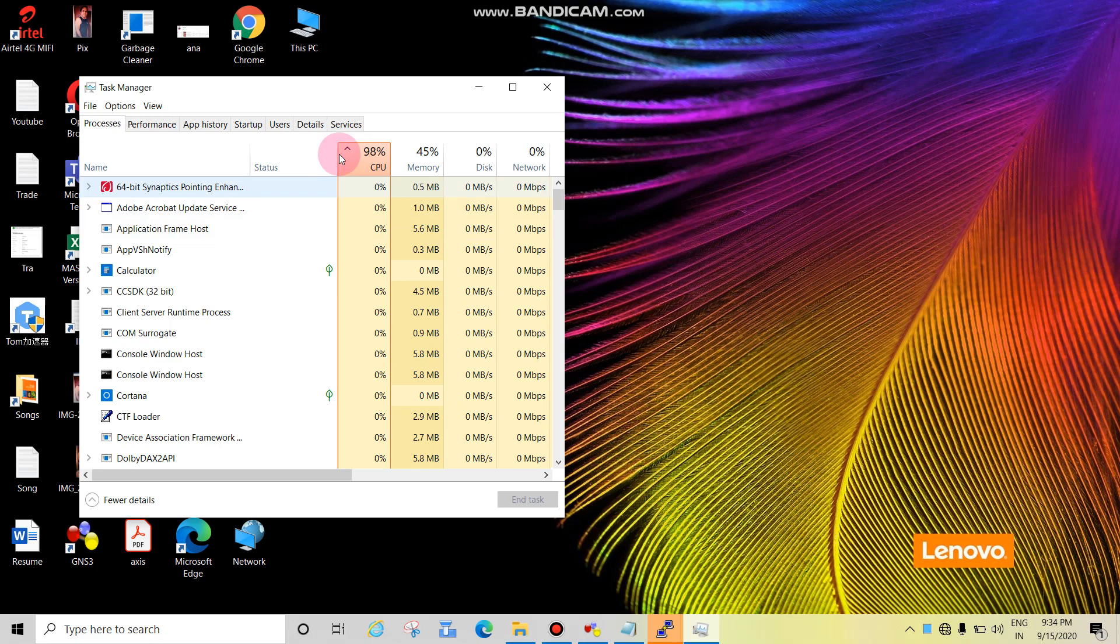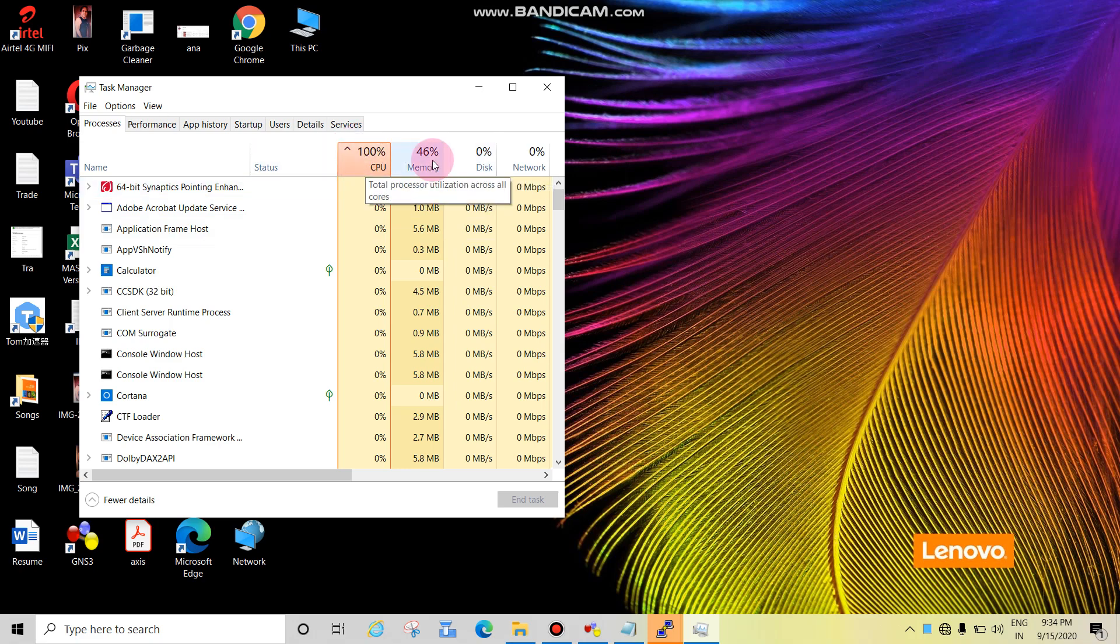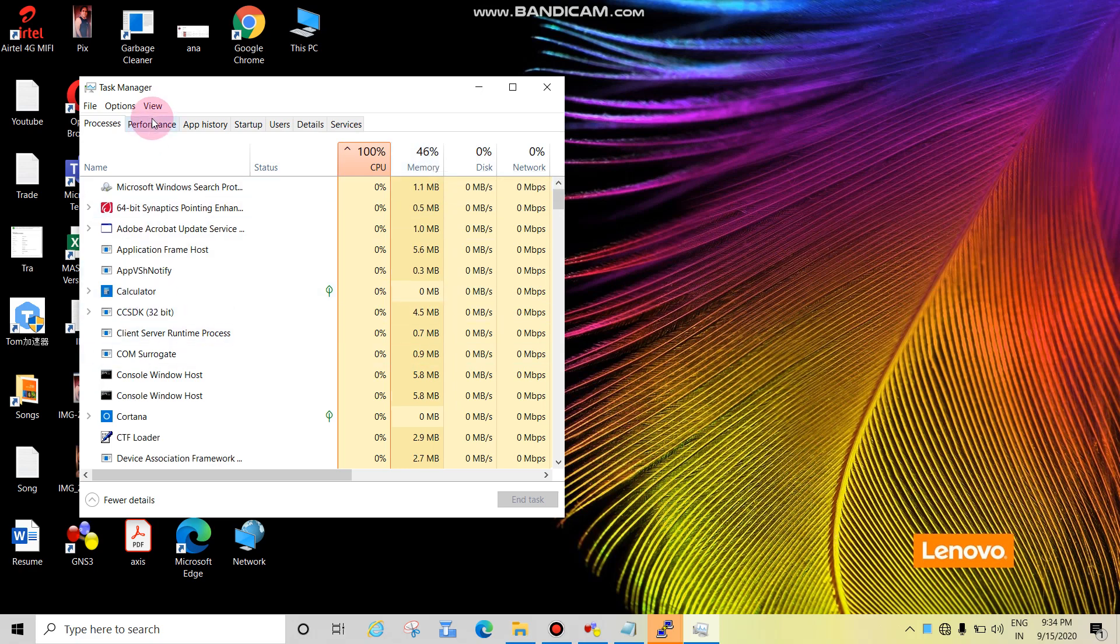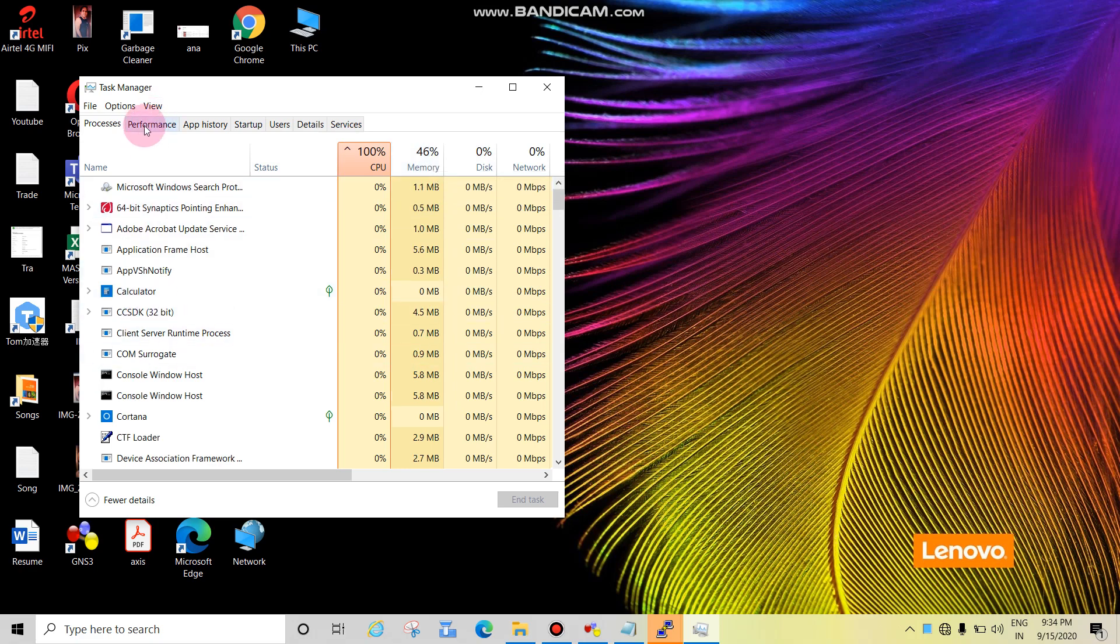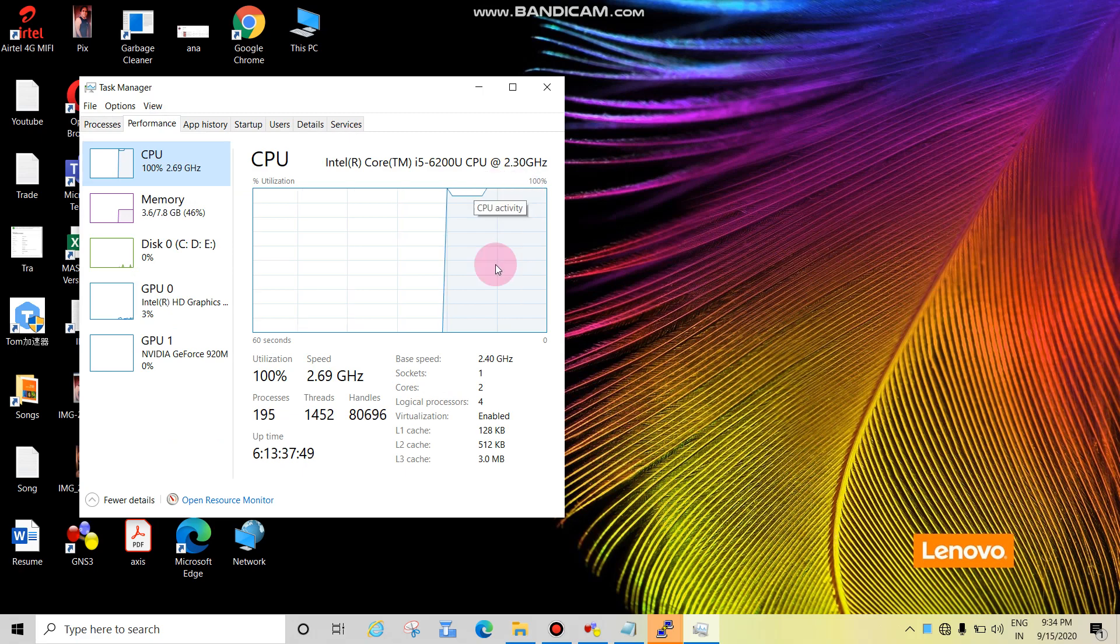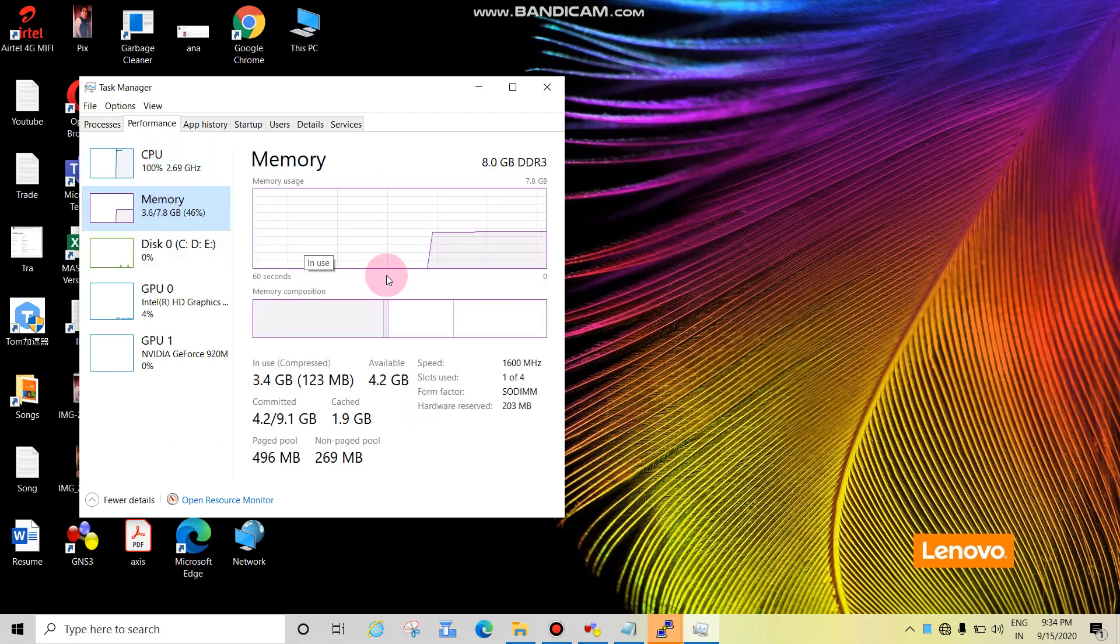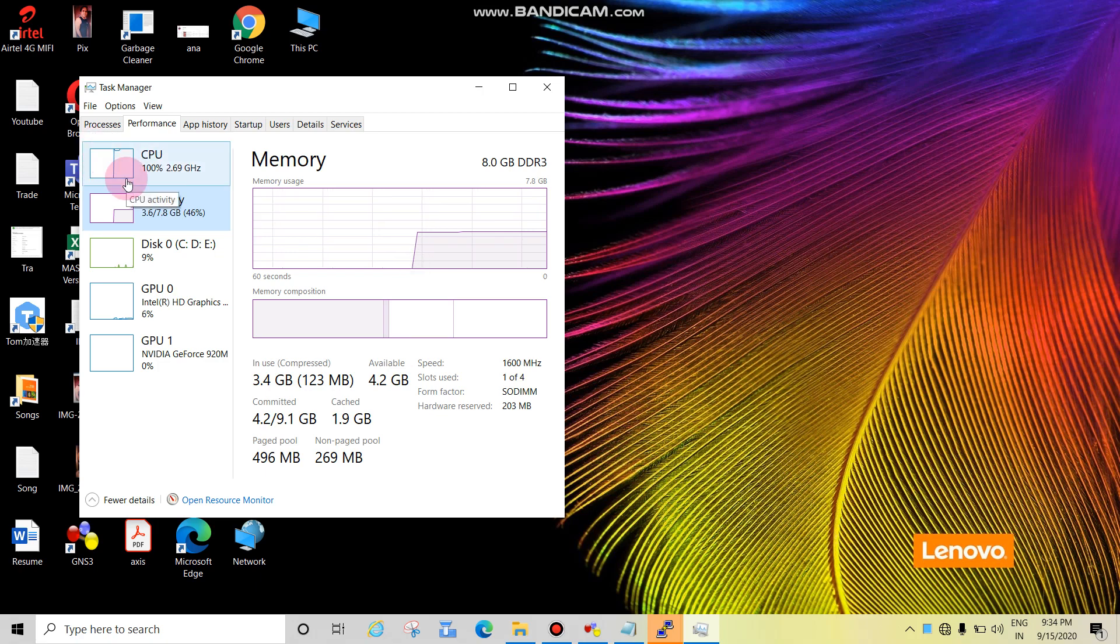Now you can see CPU is 100 percent, memory is 46 percent. Check the performance. Click on Performance. See, CPU is 100 percent and memory is okay, not an issue. So we have to identify which application or process is consuming this much CPU.